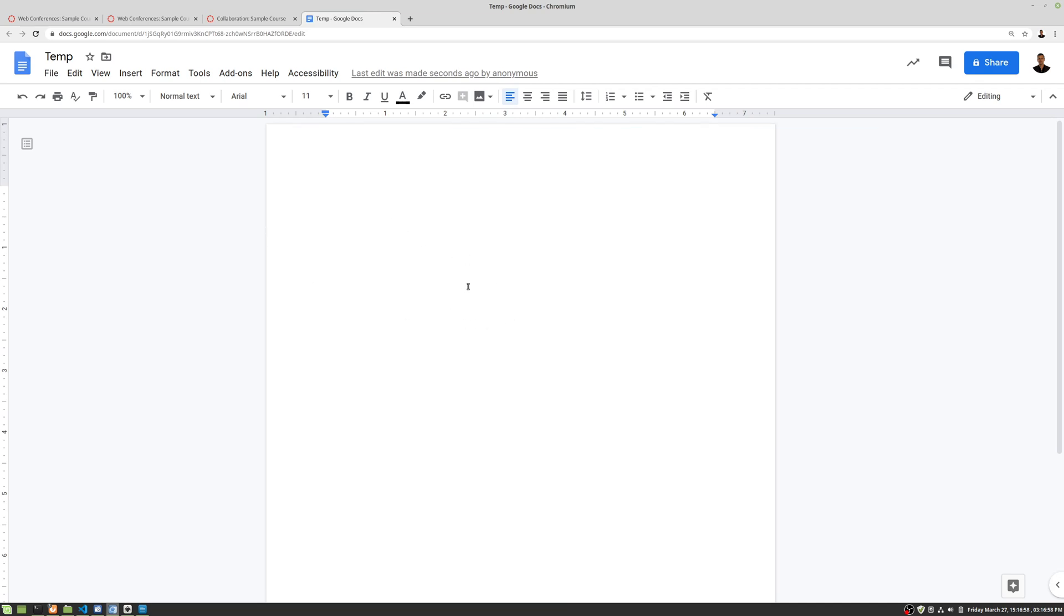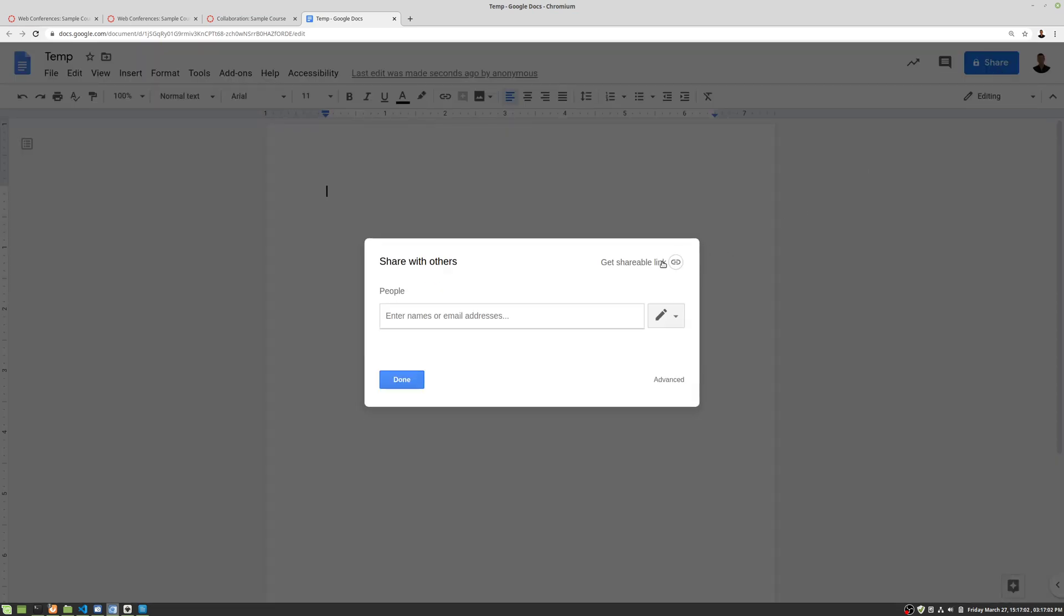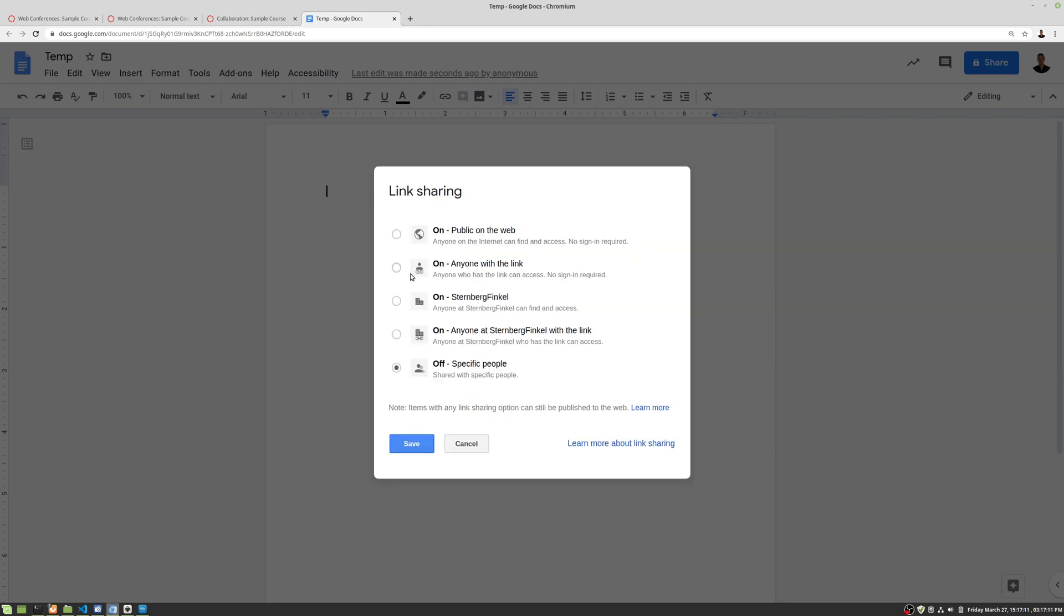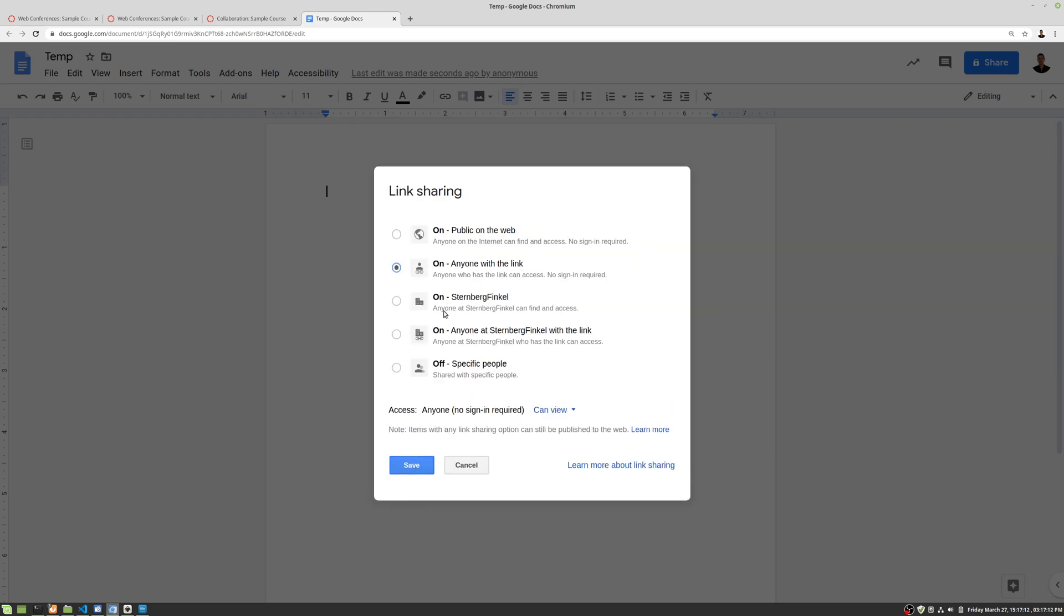Basically you'd be editing the same document. Remember that you also have to do your sharing just as you would with any other document. The easiest way to do that is to go in to share it, then change it to anyone with the link. That's probably the easiest way to do it.